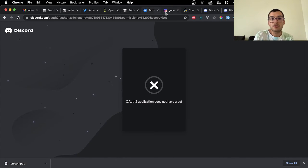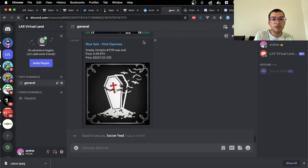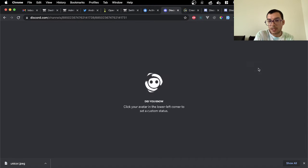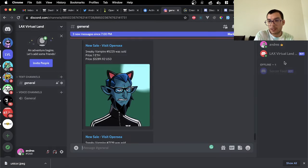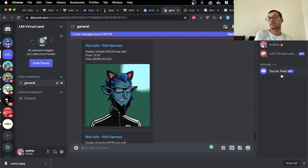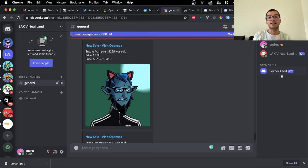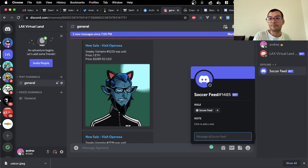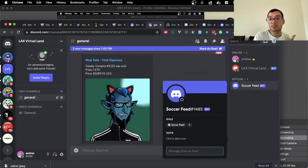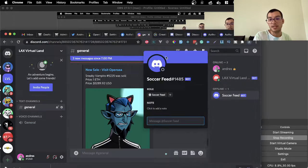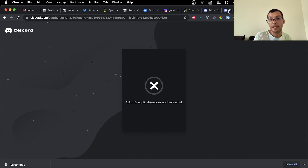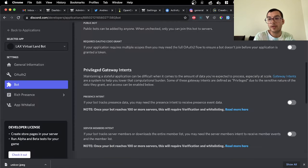So if we go back into the server, we're going to see that the bot is going to be right on the right over here. Soccer feed. It's offline, but that's what you need. The next thing is we're going to need to copy the access tokens so that the developer can have access to that.